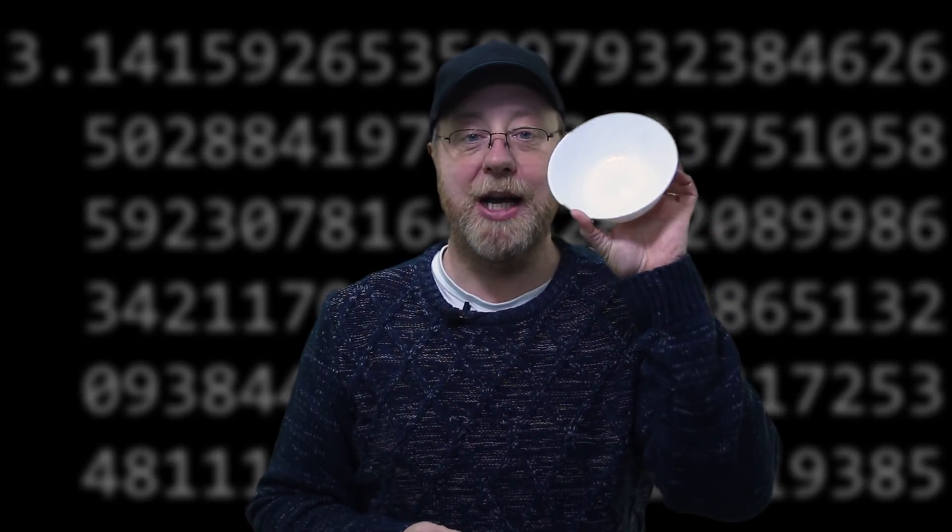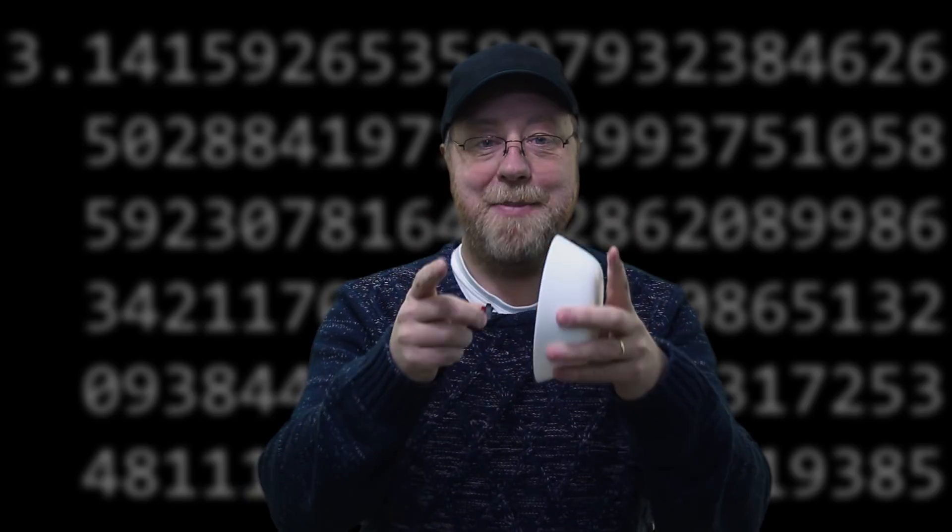And so today I want to show you how to calculate Pi using a bowl, using a micro SD card, and then a pencil and a paper and a ruler. So if you want to know how to calculate Pi, please let me explain.